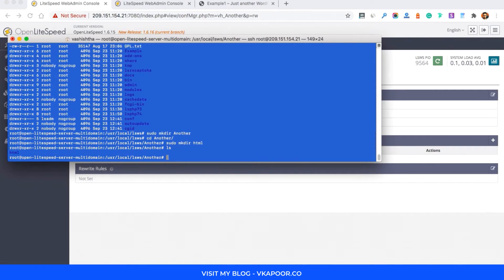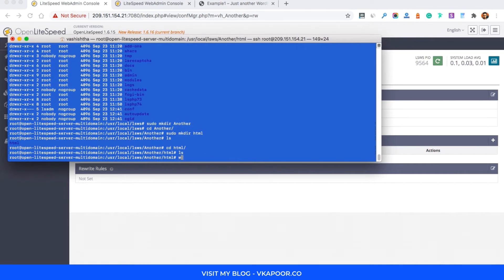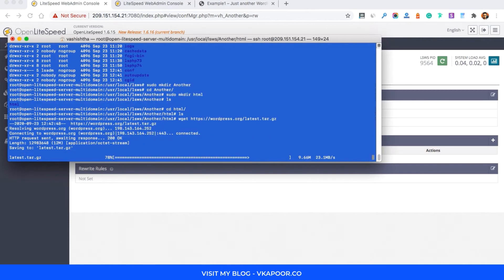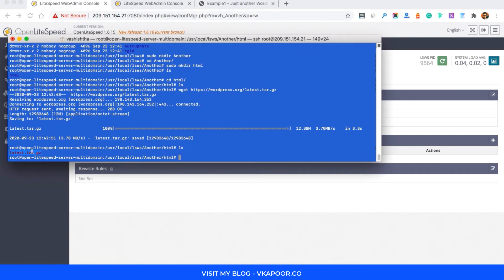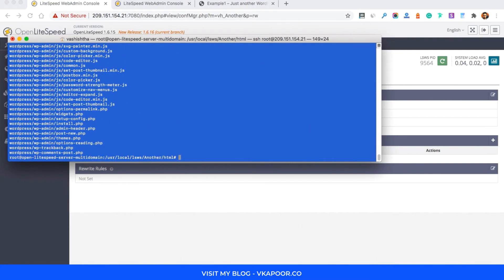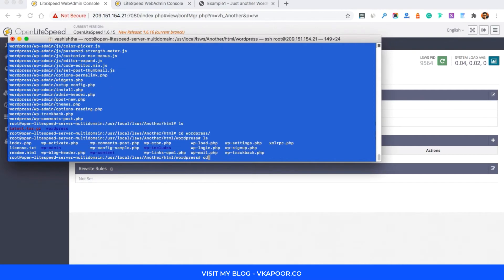cd into the html directory — as you can see there is no file yet. I'll download the latest WordPress archive using wget with the URL for the latest.tar.gz. Once the file is downloaded, extract it with tar -xvf followed by the filename. It has been extracted to the wordpress folder automatically and all the files are in this directory.